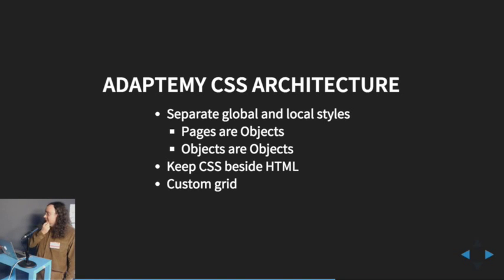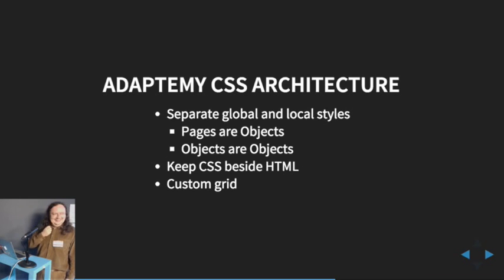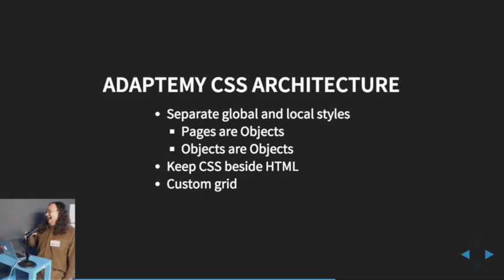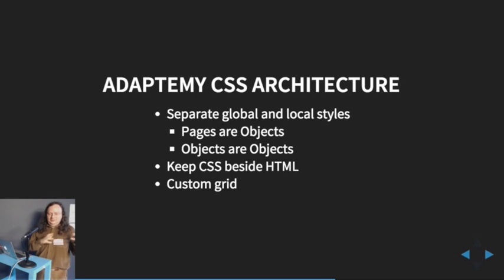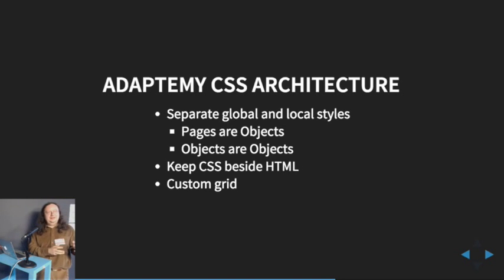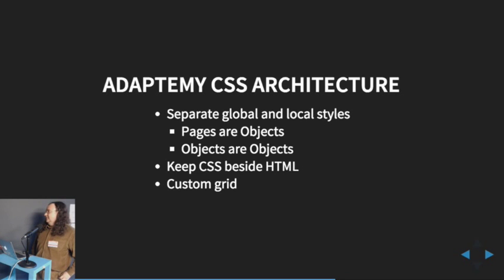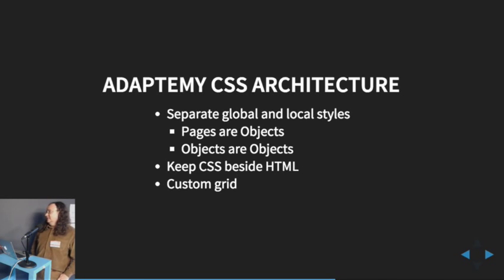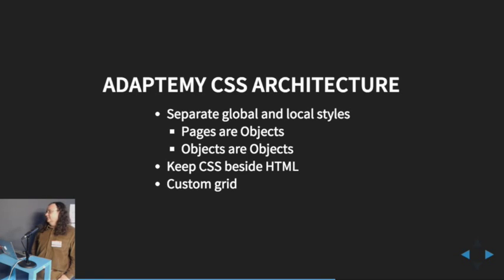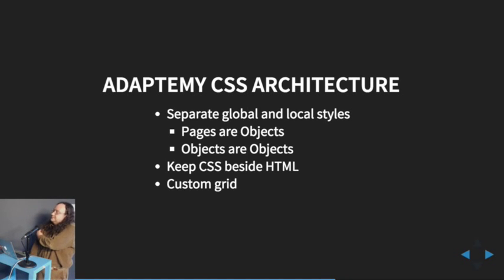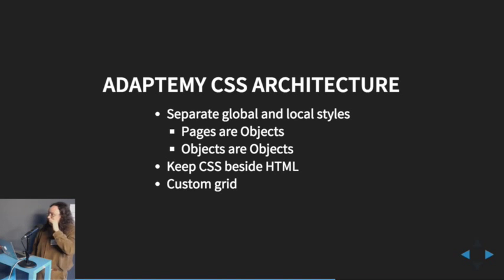And then pages are objects. Objects are objects as well, but if objects are objects, what are objects? The decision was anything that's self-contained enough to have its own HTML template will also get its own CSS file. So like I said, header, footer, sidebar, any kind of pop-up box, anything like that really. If you're familiar with object-oriented anything, picking out the things that are independent objects should be fairly straightforward.